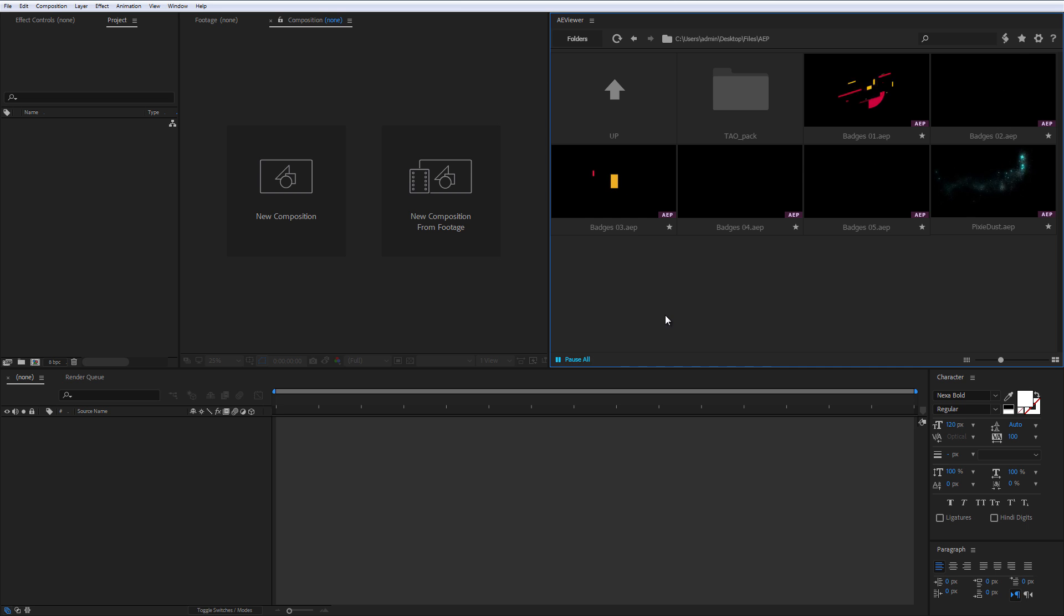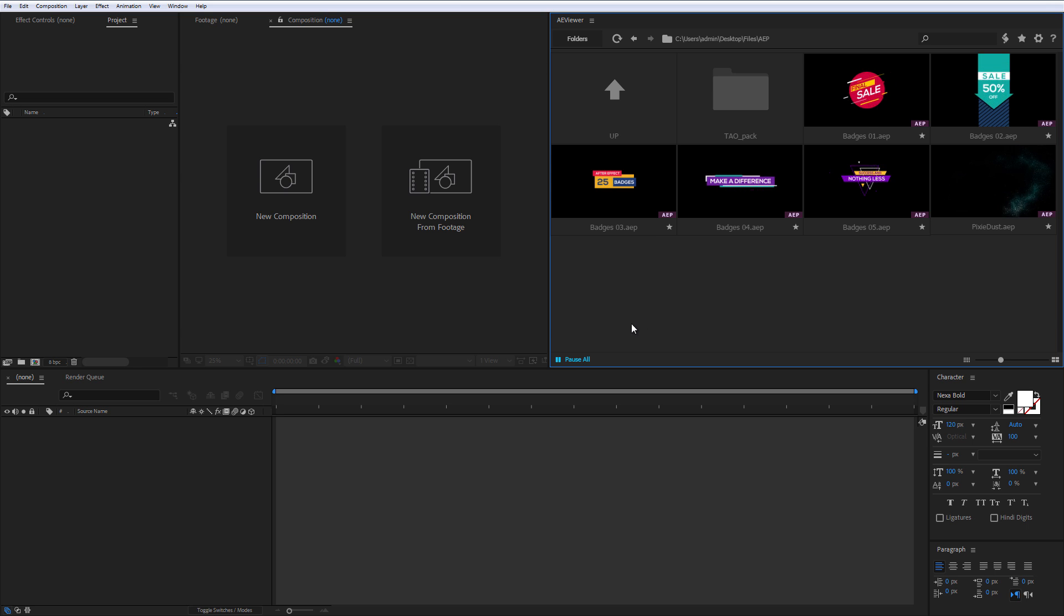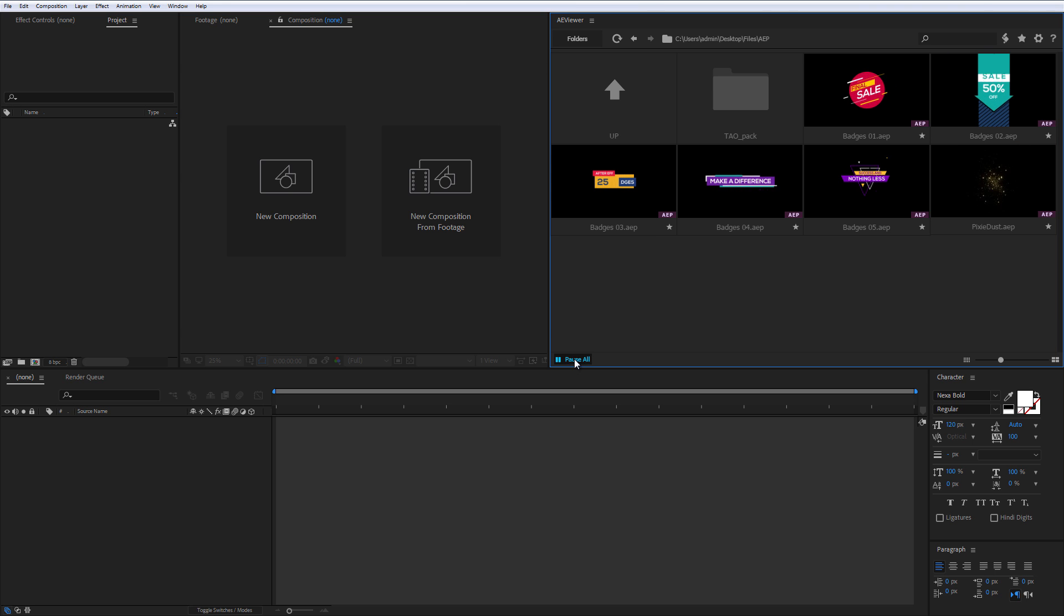AViewer has a handy feature that allows you to preview all animations of AP preset files and other previews simultaneously by clicking on the play all button.